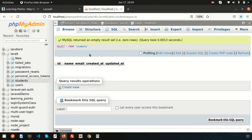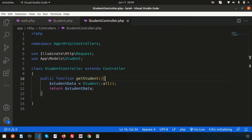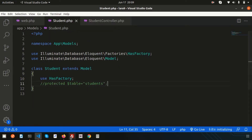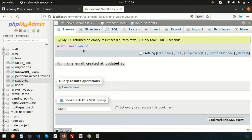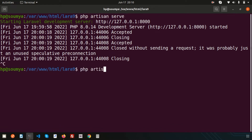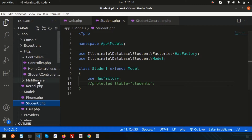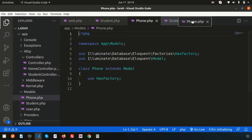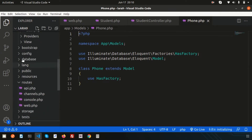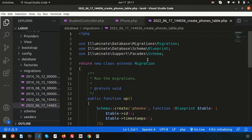I already have a student controller, a student model, and a student table. I need another table and another model for Eloquent relations, since Eloquent connects each model with each table. I'm going to create a new Phone model using: php artisan make:model Phone -m. The model is created successfully along with a migration. You can find the new Phone model in the project directory and the migration in the database migrations folder.